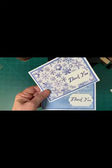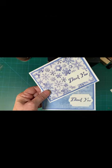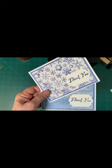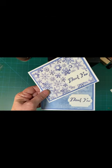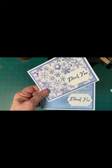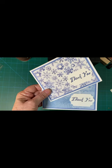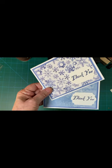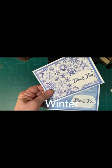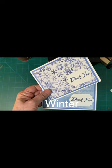In this video, I'm going to be showing you how I made these super simple snowflake thank you cards for after Christmas or any time. Stay tuned.